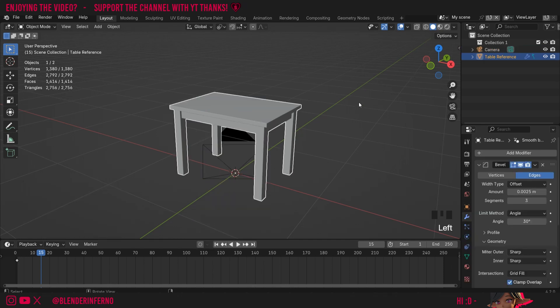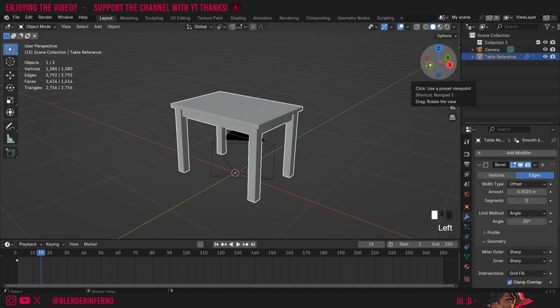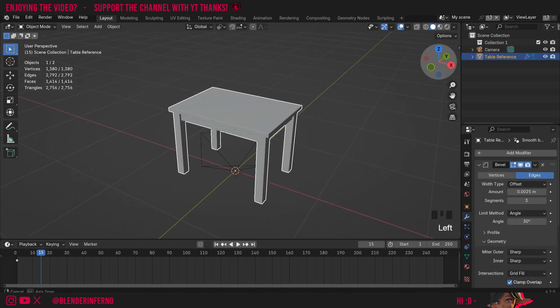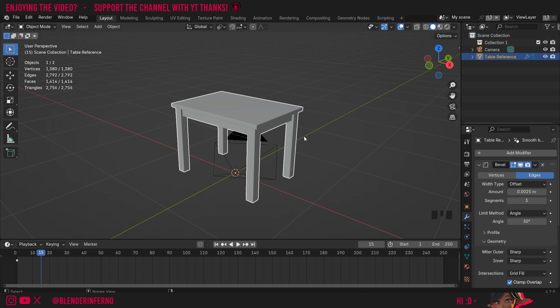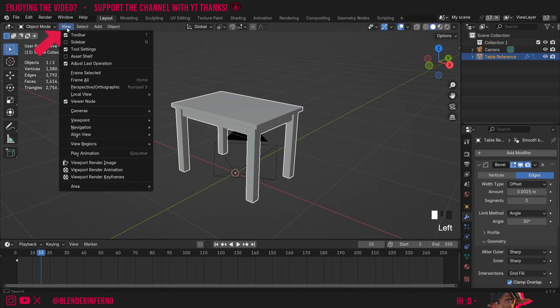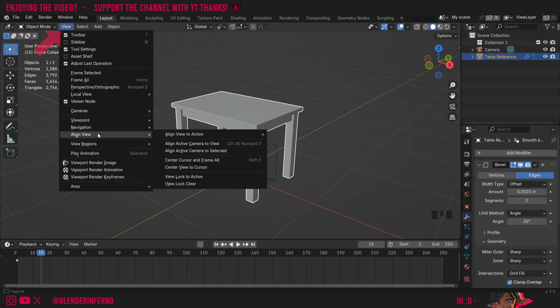Let's say I've got the scene of this table here and I quite like how I positioned my view and I want the camera to be here. What we can do is left click this view option here, and then under align view we can choose align active camera to view.